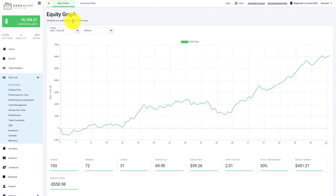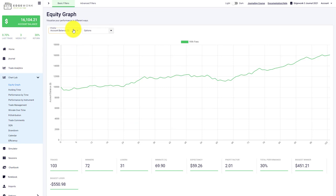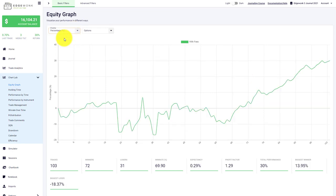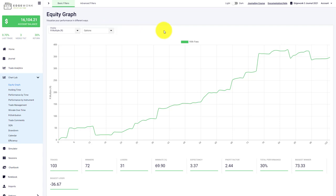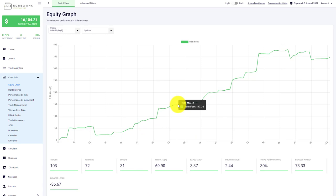The equity graph gives you an overview of the gain loss that you have realized. You can choose between the account balance growth, the percentage growth, and also the risk multiple. You can choose to display with and without fees. If you're tracking fees, you'll see a second line graph. Underneath the equity graph you have a few performance metrics. When you hover over the line, you'll see information about the trade numbers with and without fees.